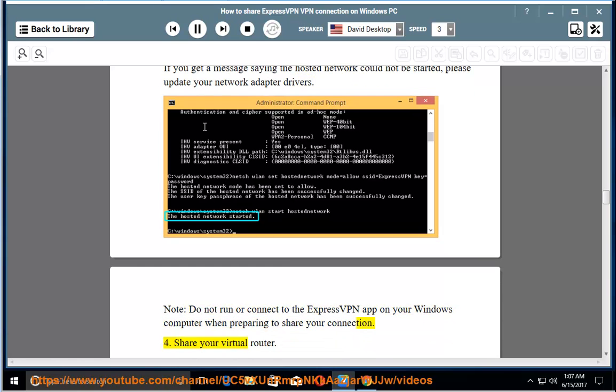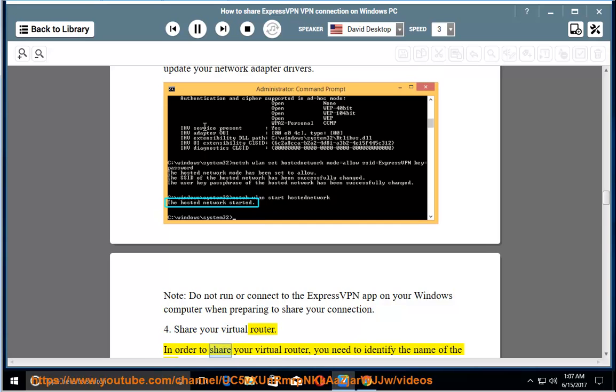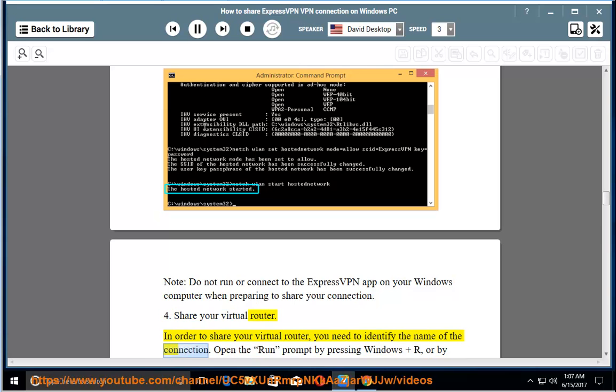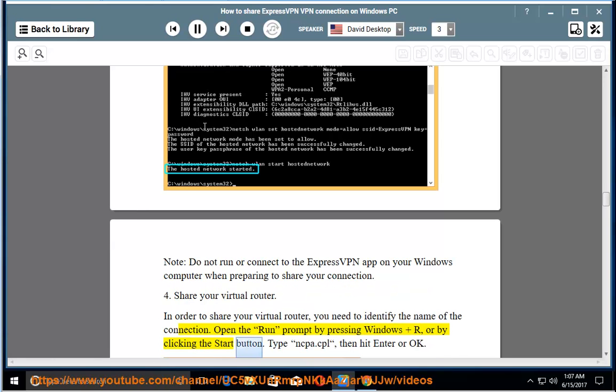Share your virtual router. In order to share your virtual router, you need to identify the name of the connection. Open the run prompt by pressing Windows and R, or by clicking the start button. Type ncpa.cpl, then hit enter or OK.